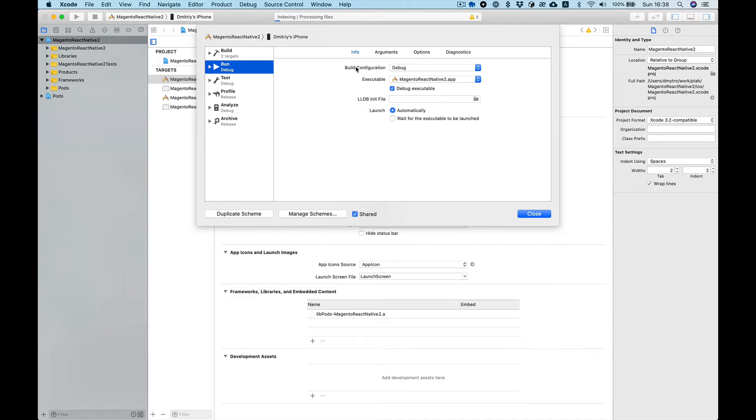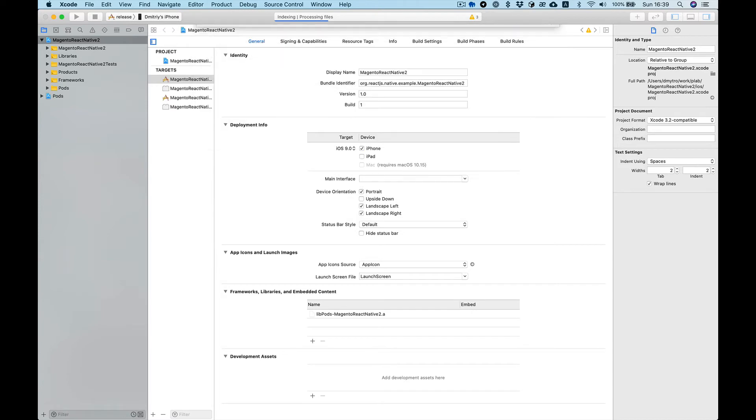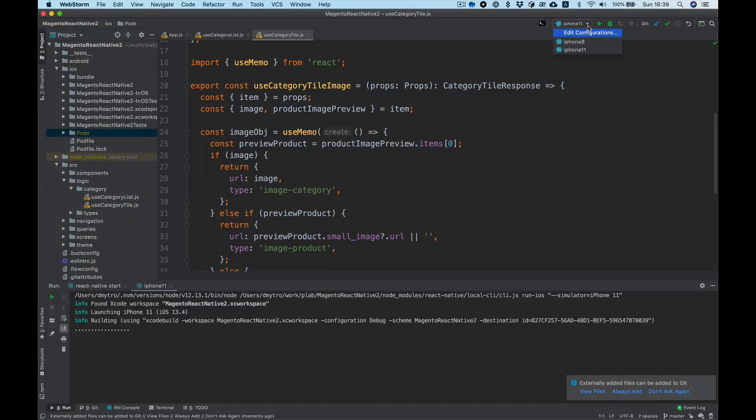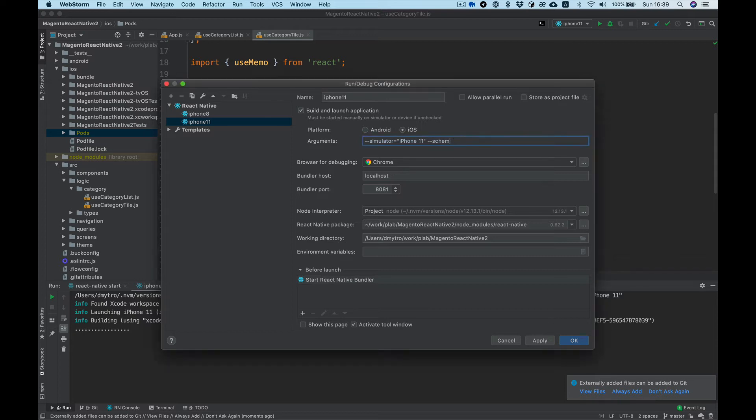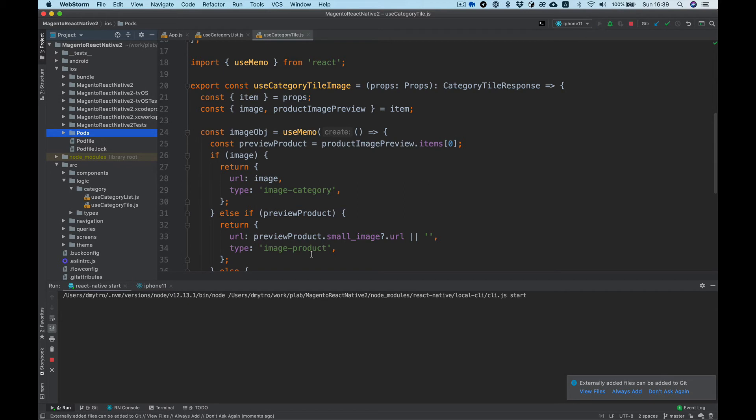the build configuration is debug. I want to have a release schema so I duplicate it and let's name it just release. What we can do here is add a schema, sorry, scheme. Release. And it will build the release scheme for us.